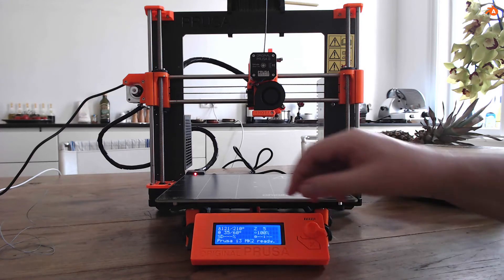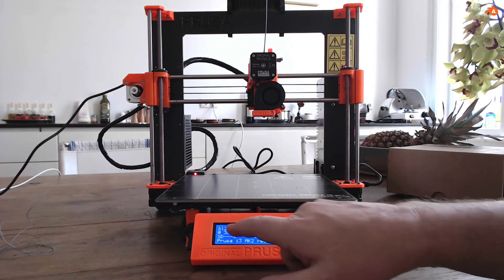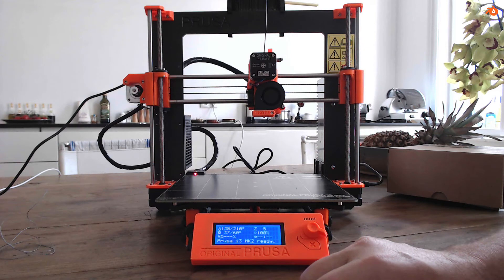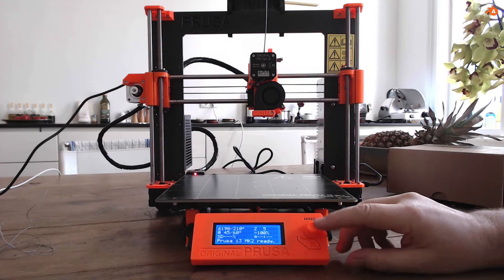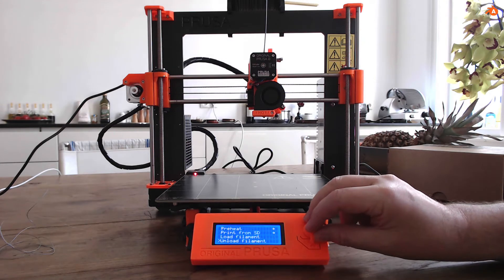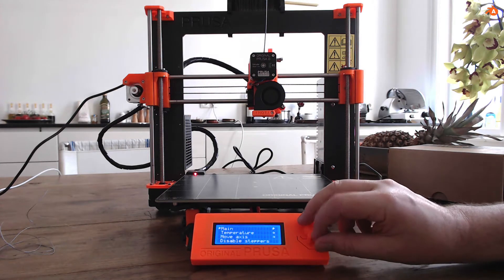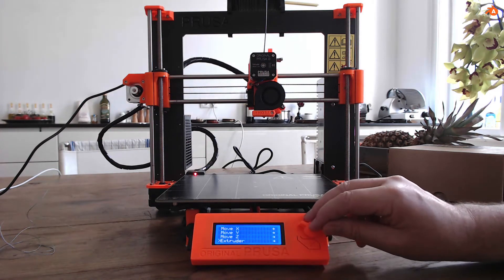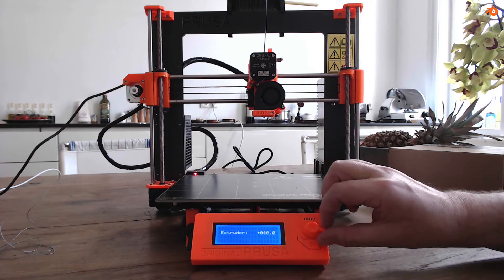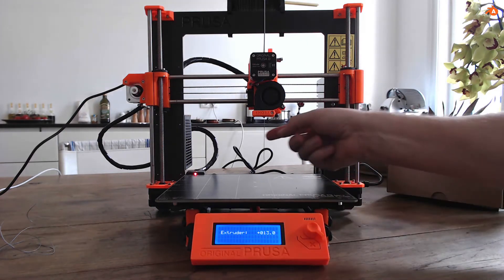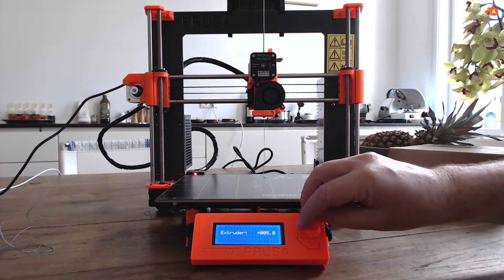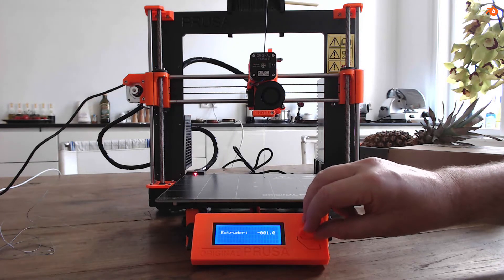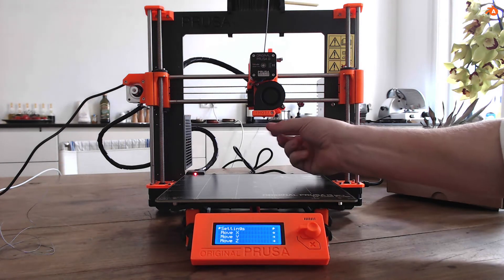Now go to the info screen and we see the actual temperature. We wait for the nozzle temperature to be above 200 to start extruding. Now here we are. Now go again to settings, access, extruder, and go for it. Now you see it's coming. That's it.